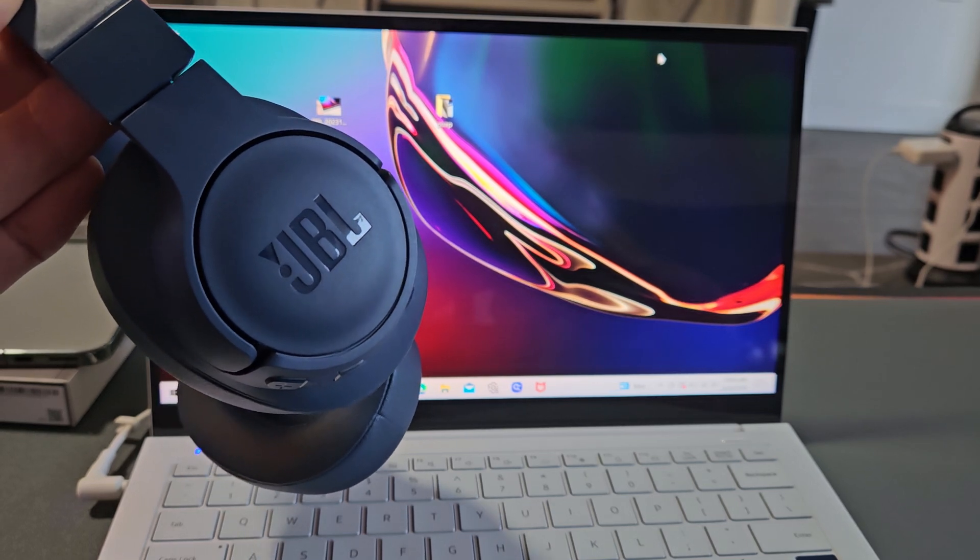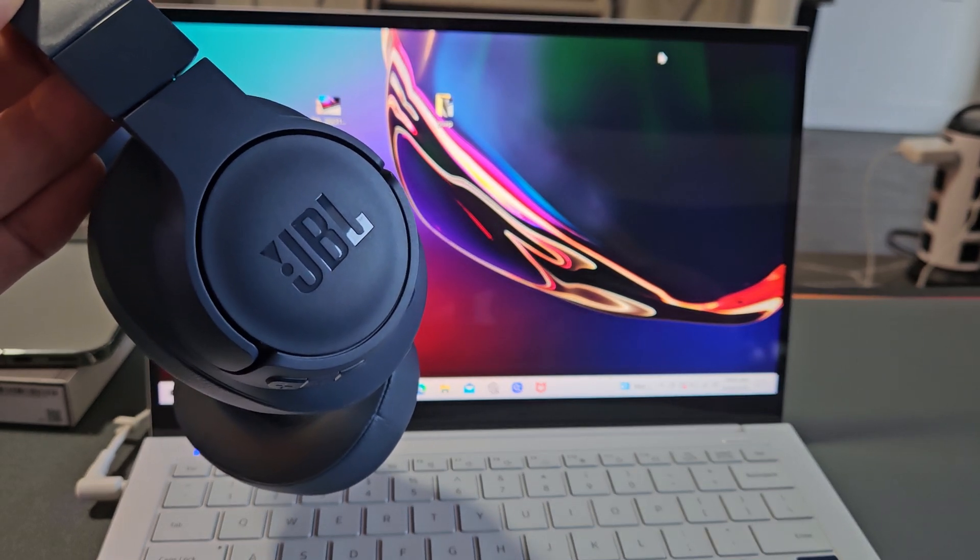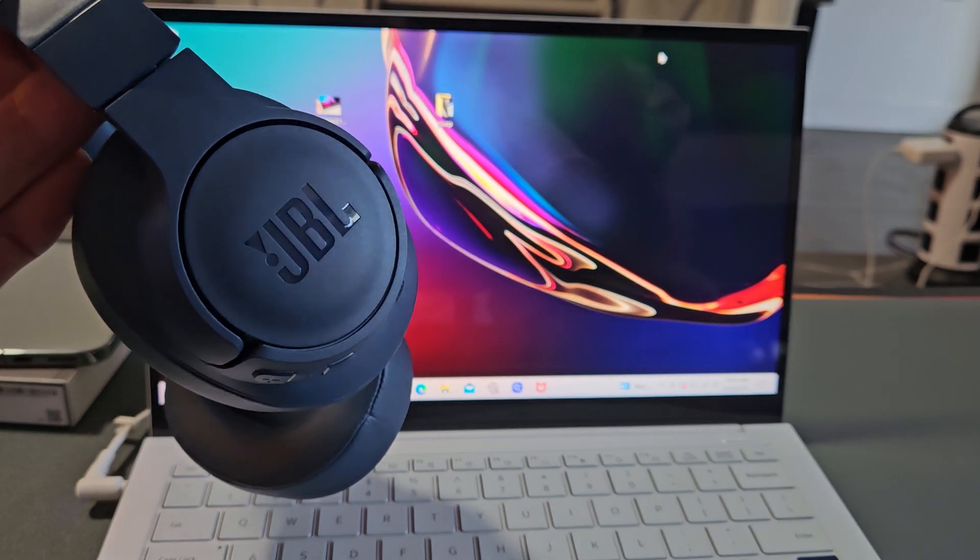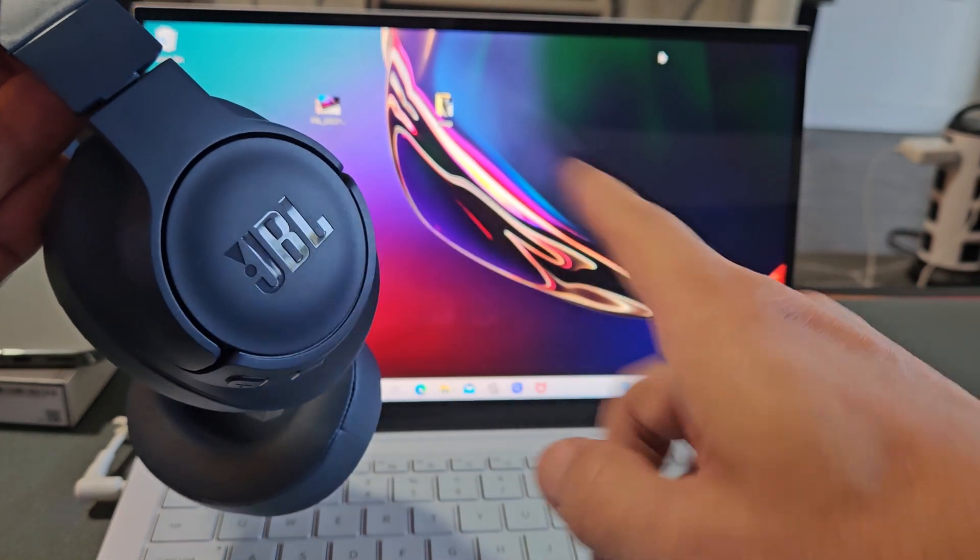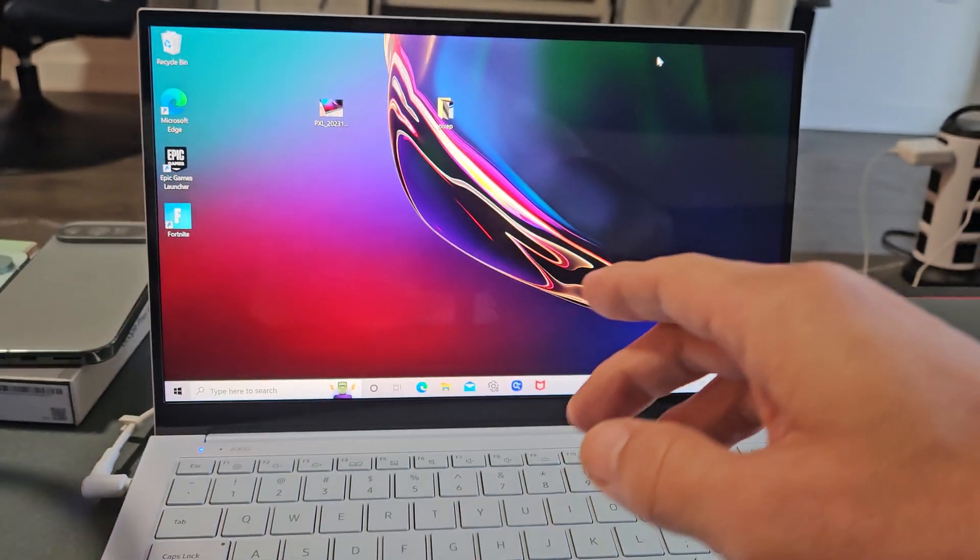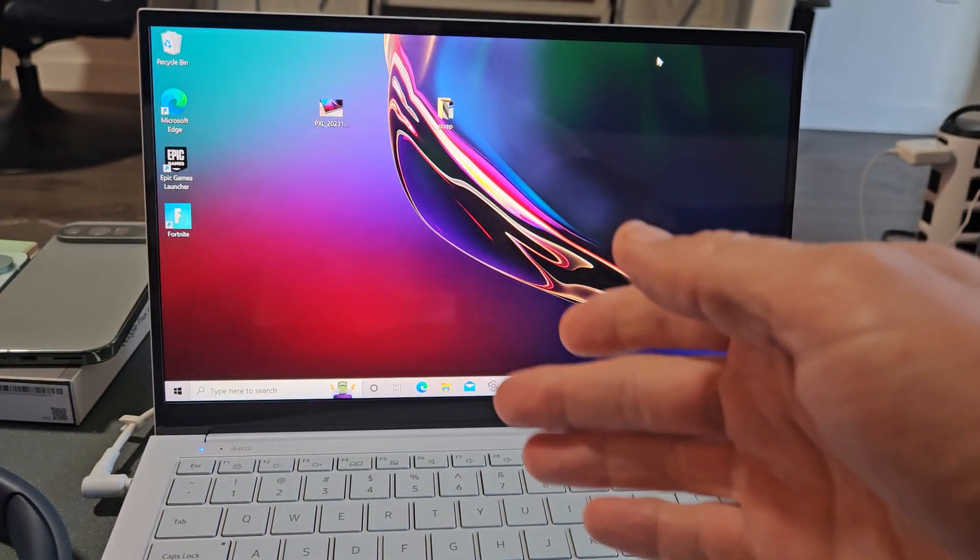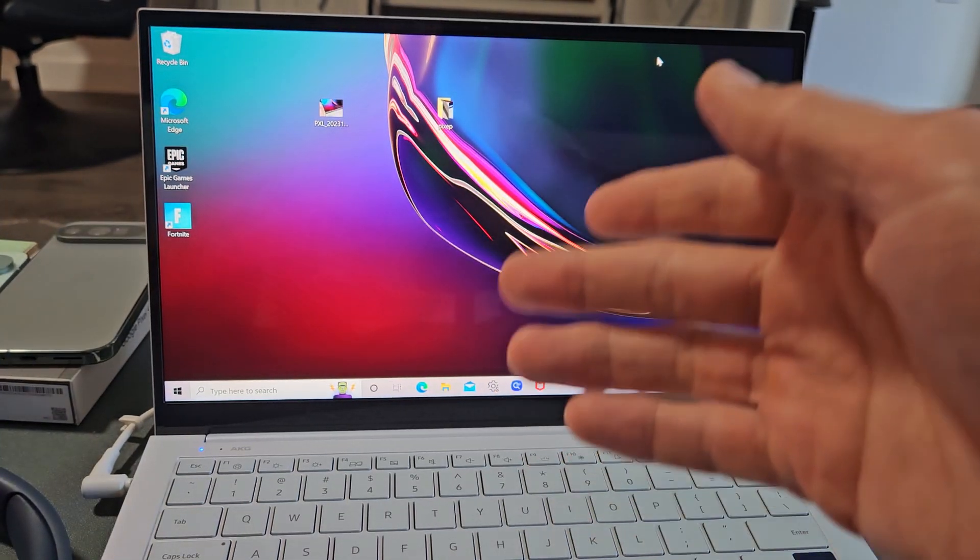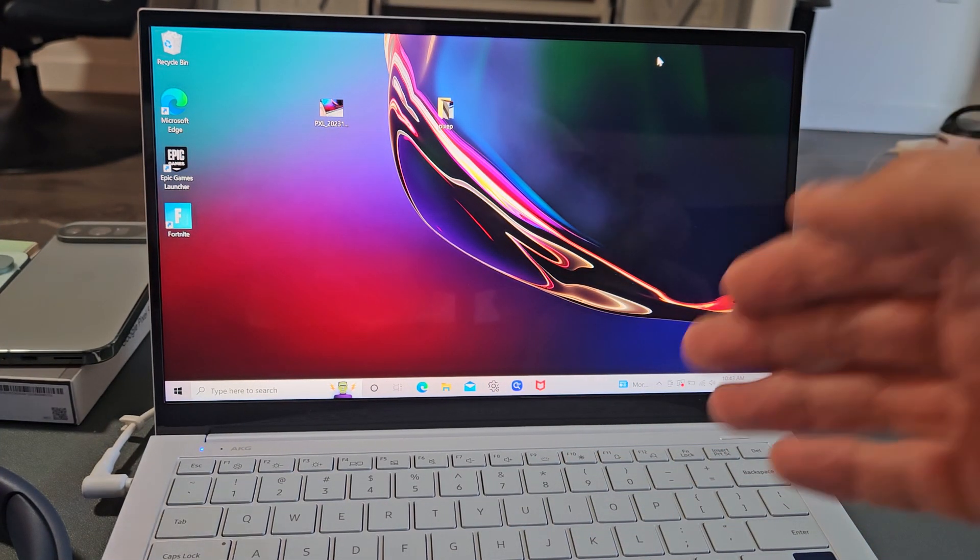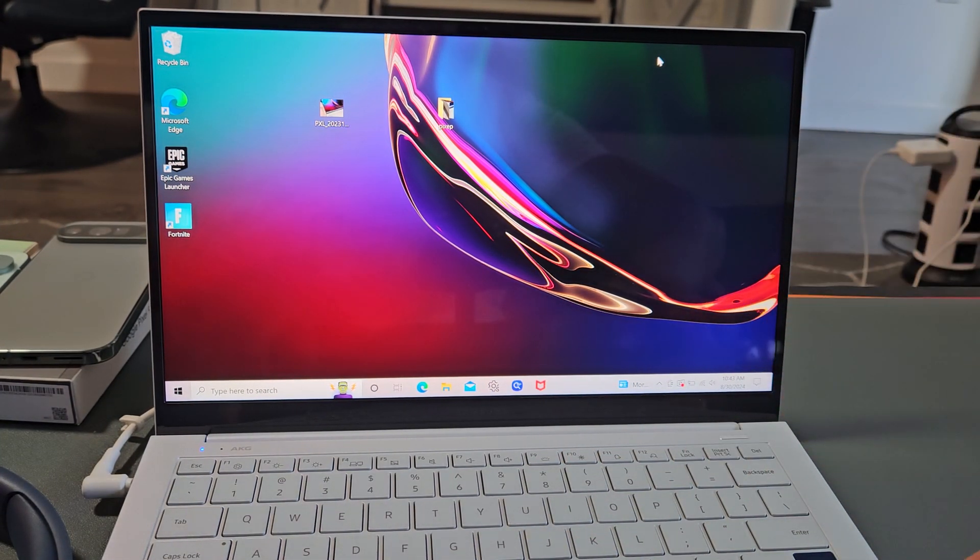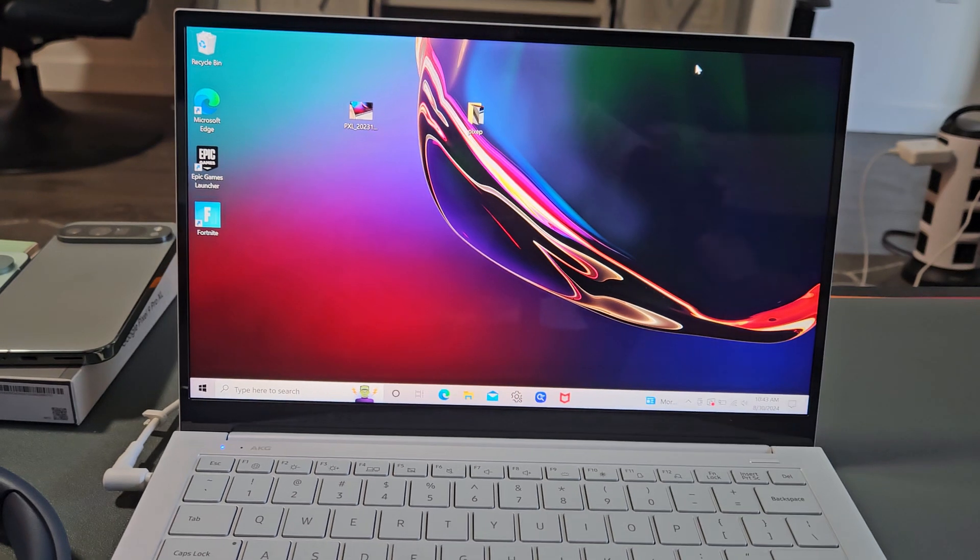Here's a pair of the JBL TUNE 720BT headphones. I'm going to show you how to pair and connect these directly to a Windows PC, laptop, or computer via Bluetooth.